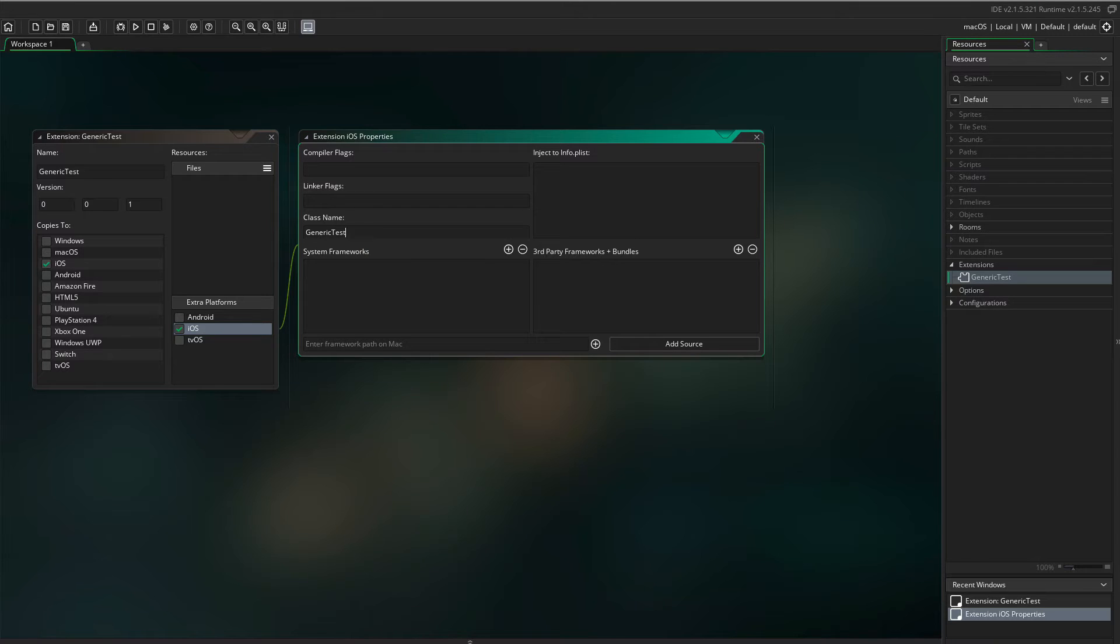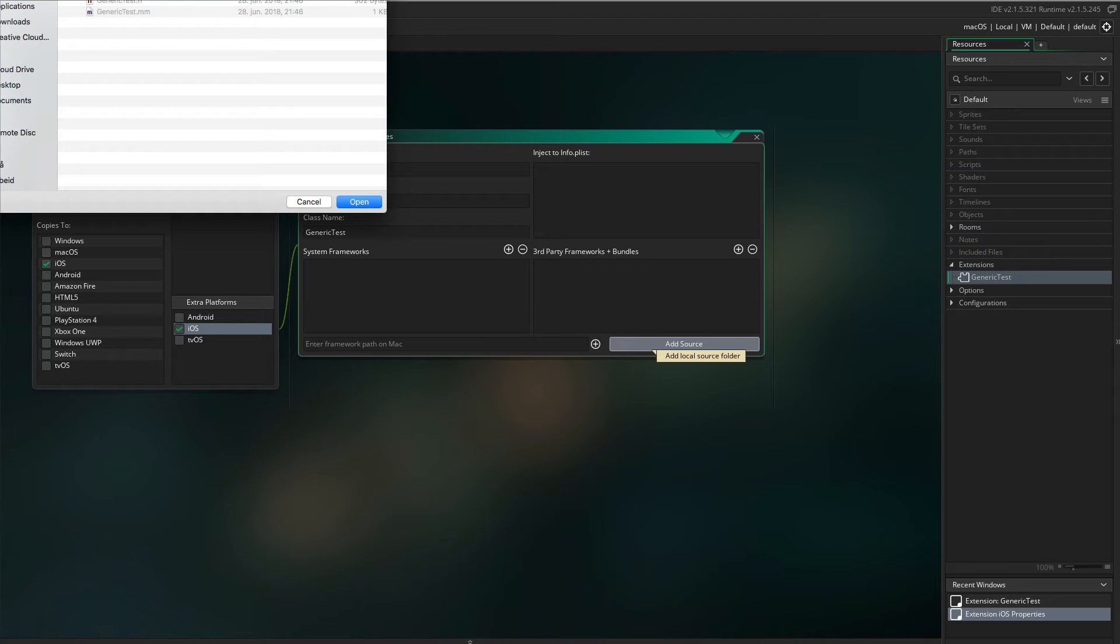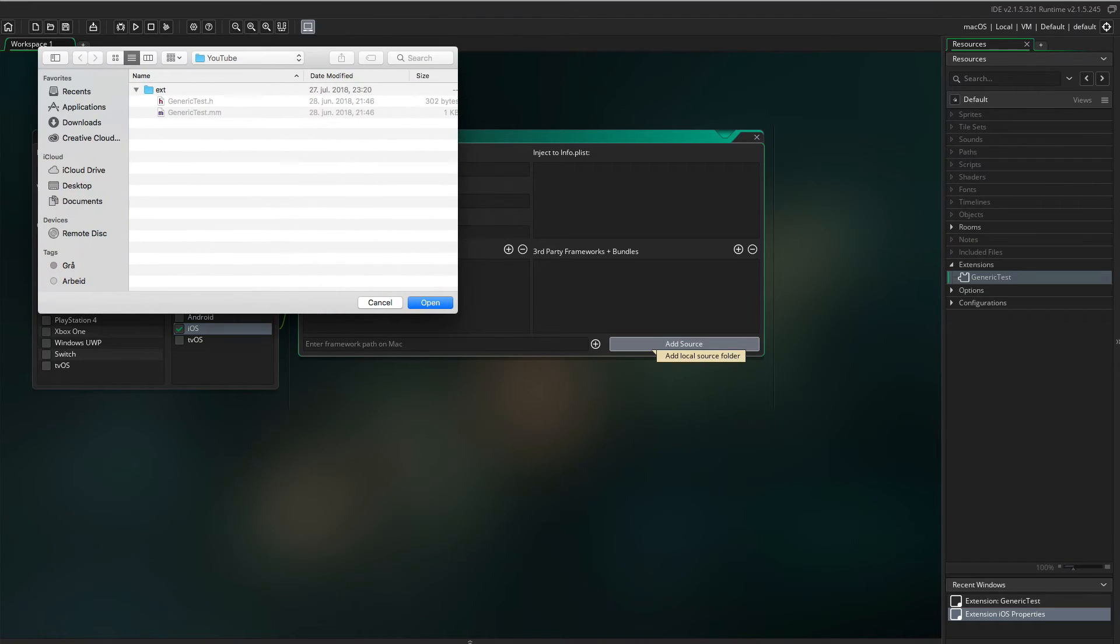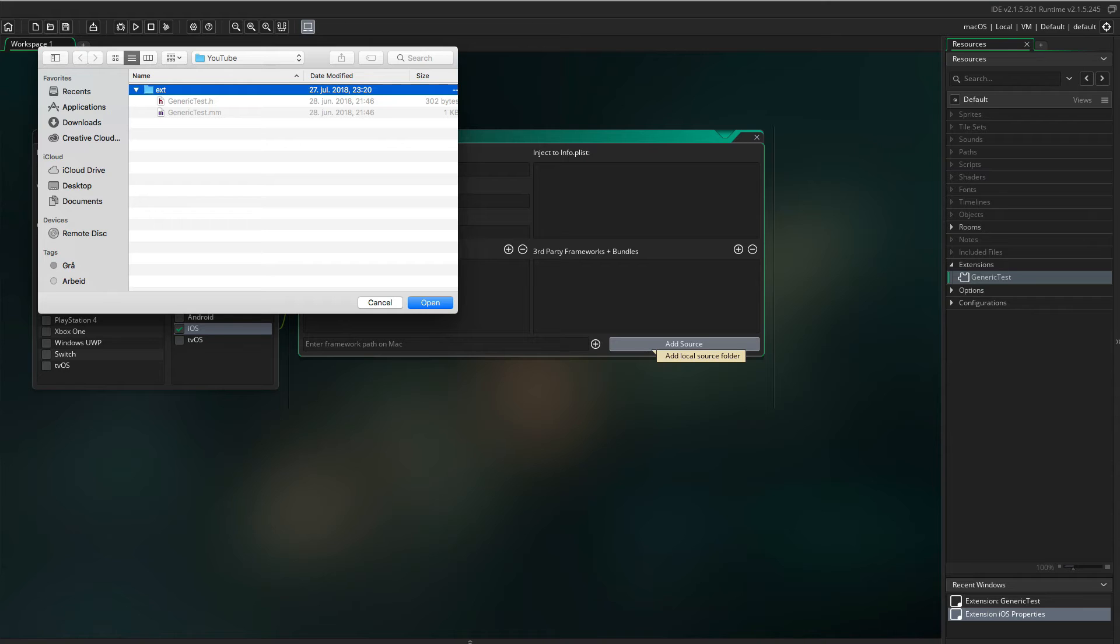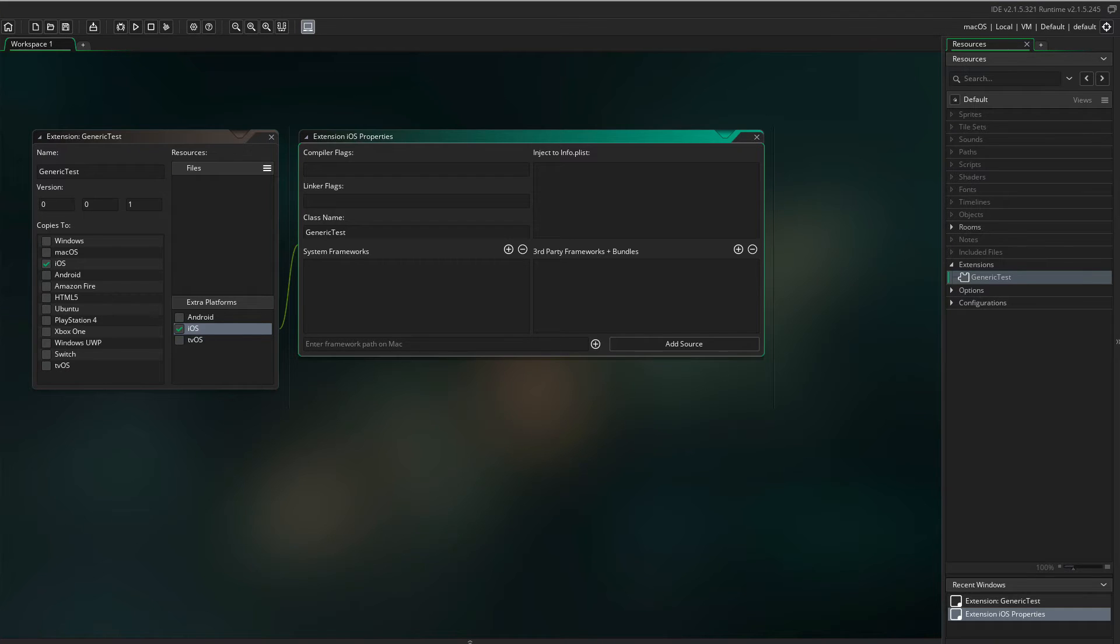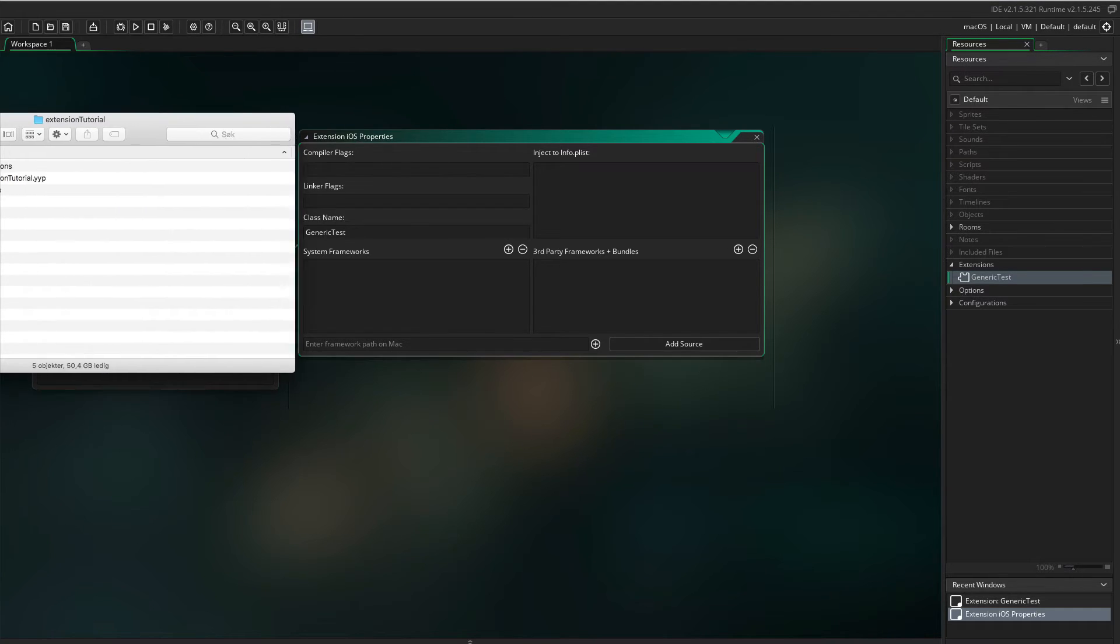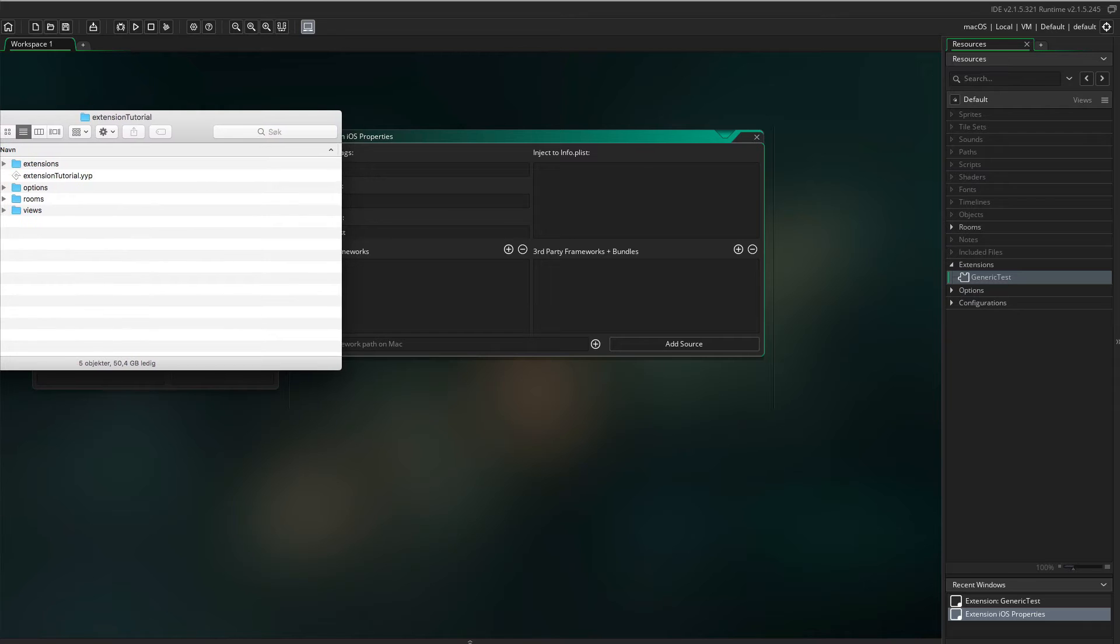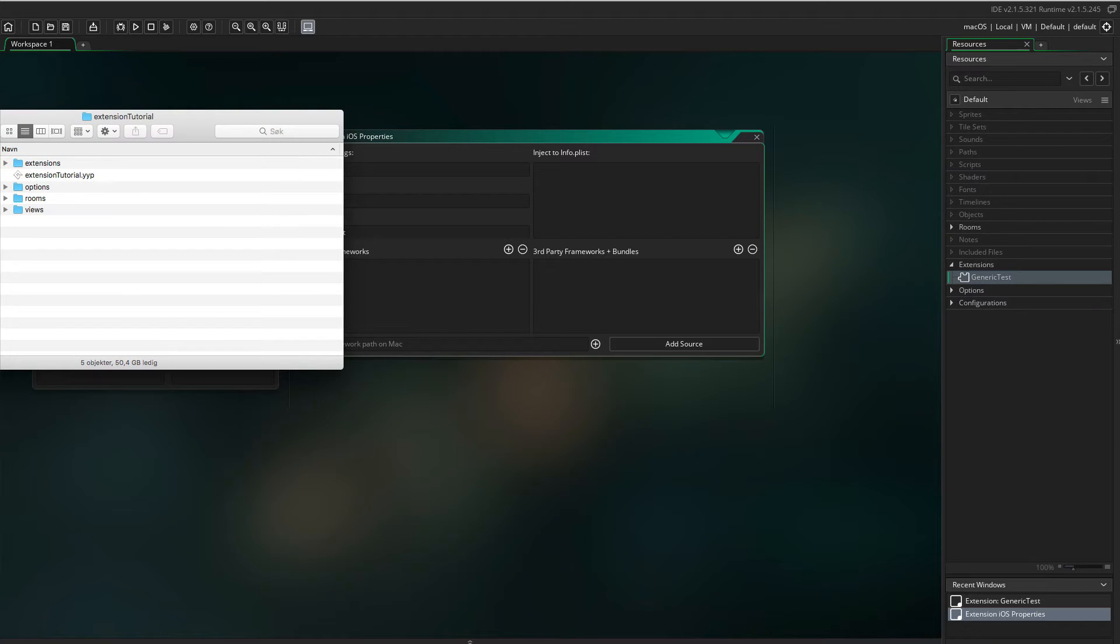Then click Add Source and locate the folder where you downloaded the files from the article. Select the folder and click Open. If we now open the Project folder on the drive, we can see that GameMaker have imported the files to the correct folder.